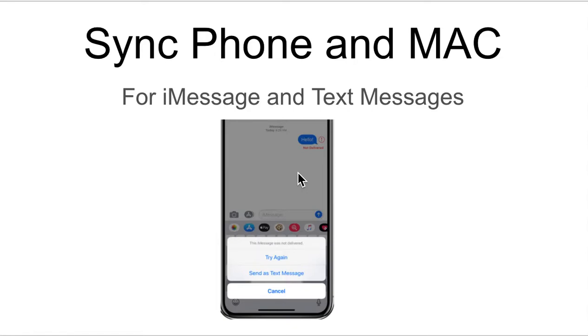All right, in this tutorial, I'm going to show you how to sync your phone, your iPhone, and your Mac laptop or computer to be able to use iMessages and, more importantly, text messages.